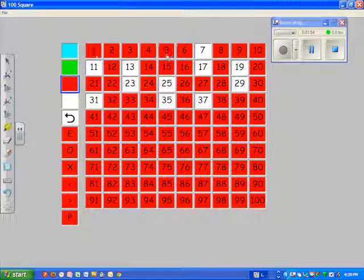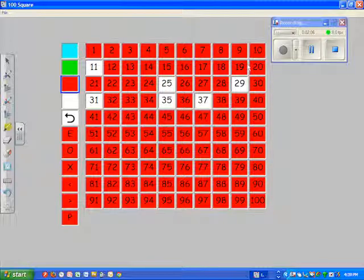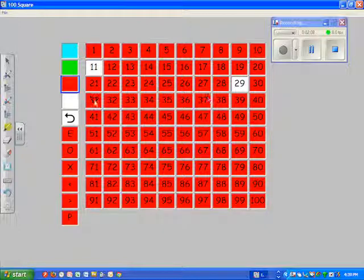Is it a single digit? No, it isn't. Is it a factor of 44? Yes it is. Now looking at what's left, I can eliminate the remaining candidates one by one, and I'm left with 11. Nice and easy to use.